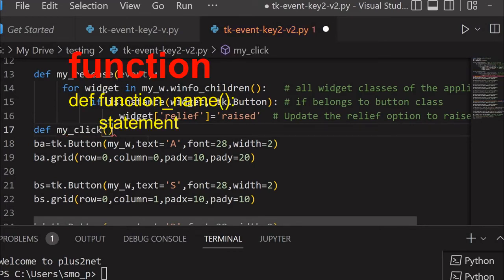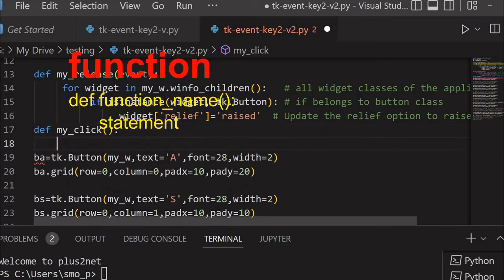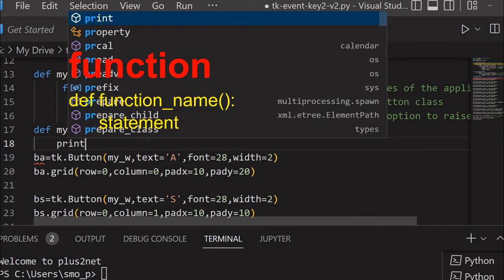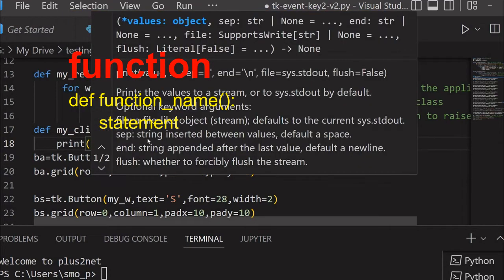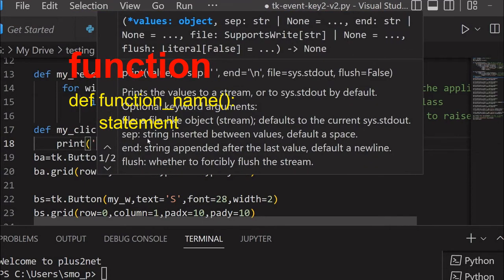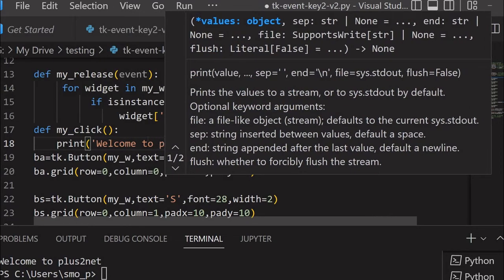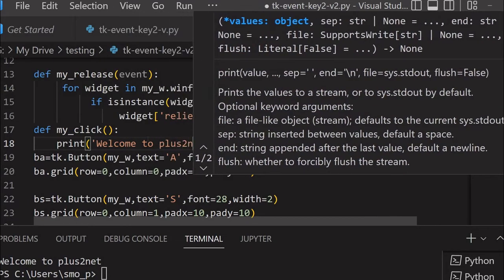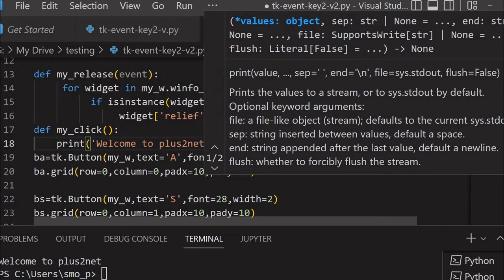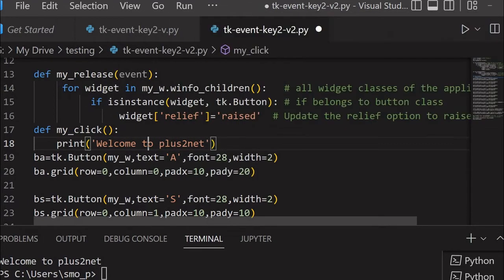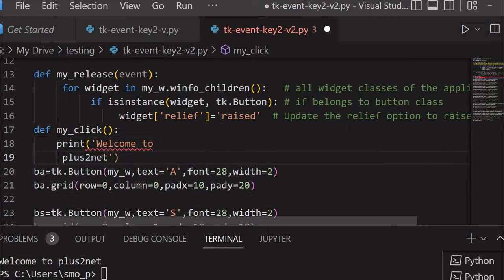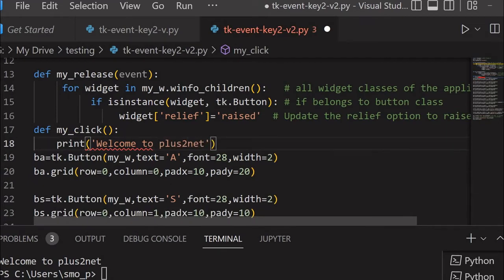my_click is the function. Inside that I'll write two lines of code here. One is print, I am saying welcome to plus2net. This will print at the console.